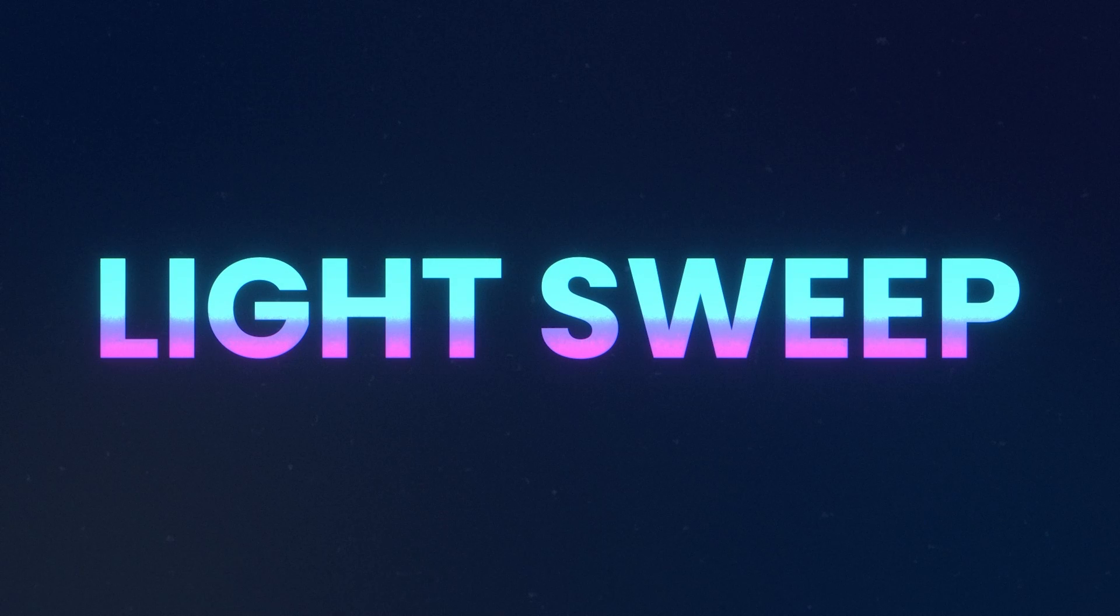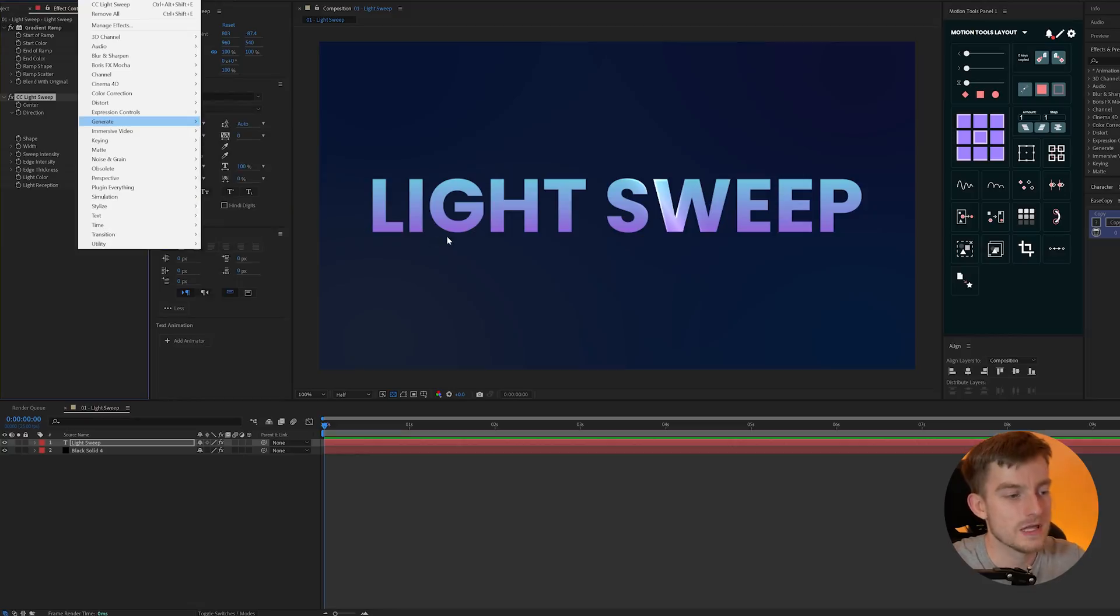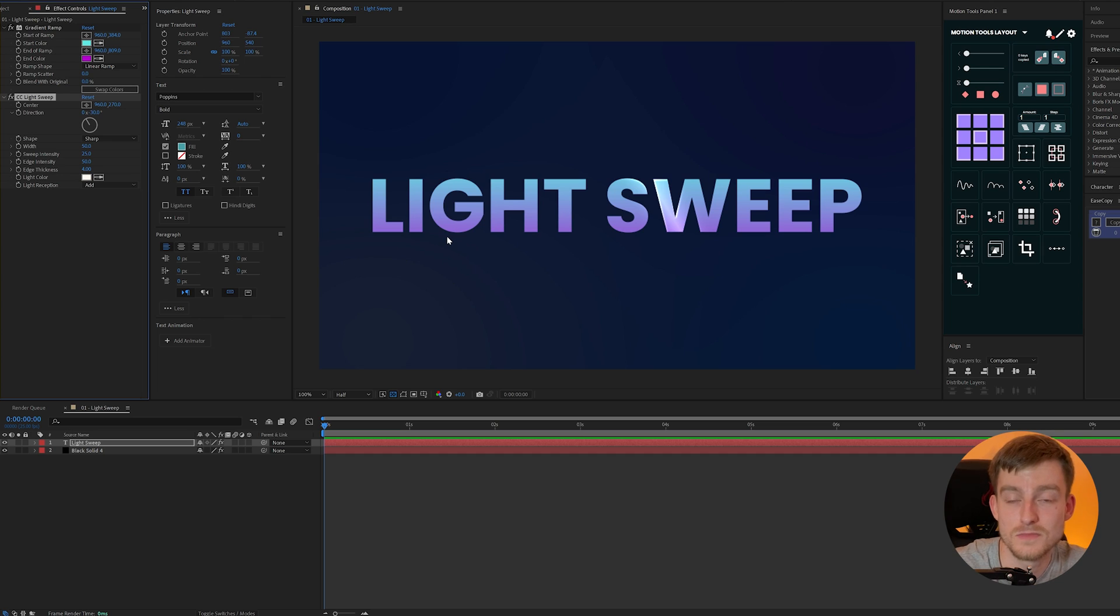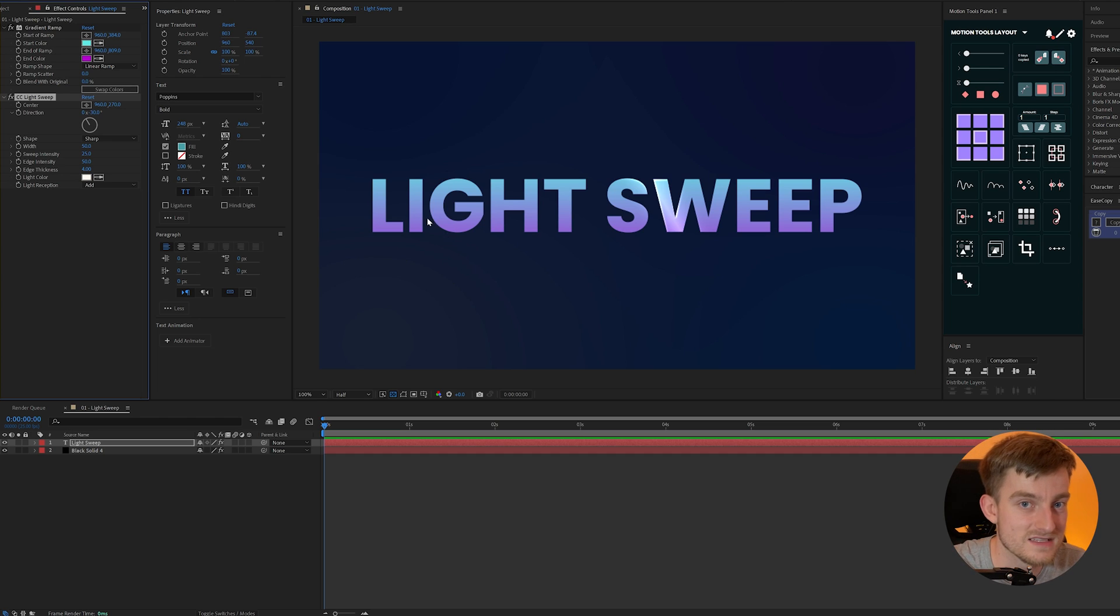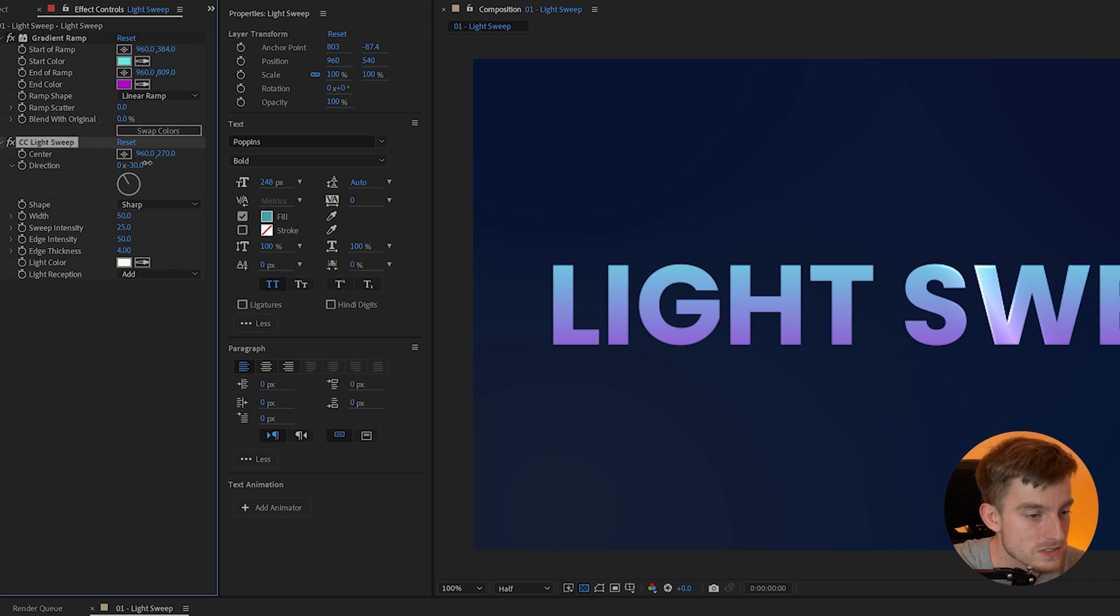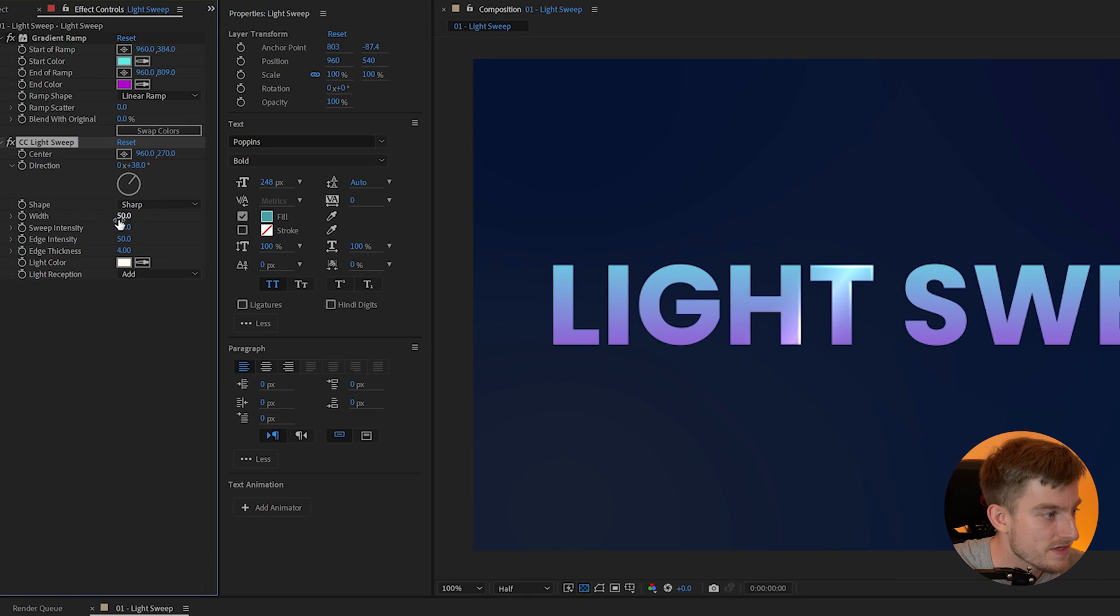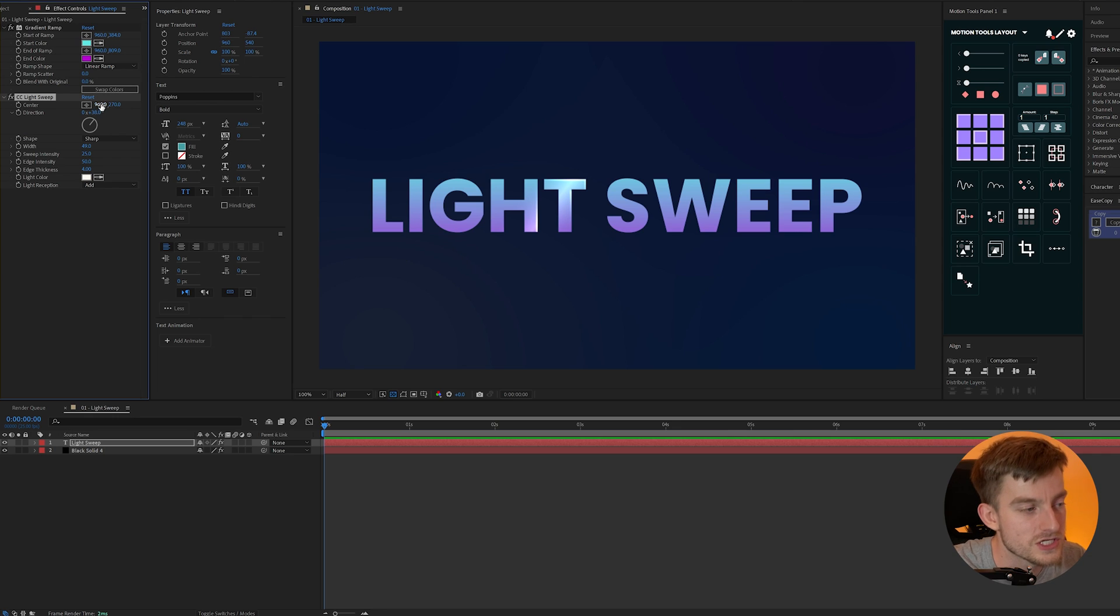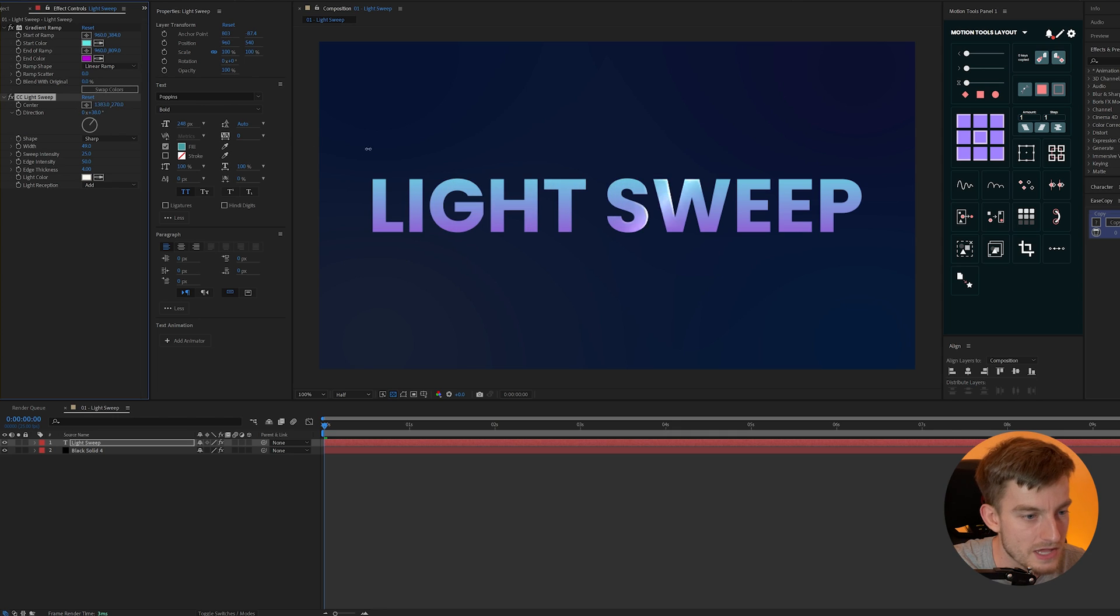Now first up is CC Light Sweep. You can add this to your layer and it simulates the effect of light moving across it as though it's a reflective material. It's pretty easy to change and you can alter its direction, its strength, its width, its intensity, and then of course you can keyframe the position along the layer to give that dynamic sweeping look.